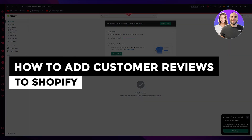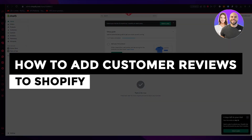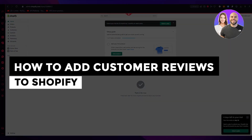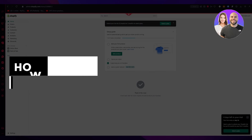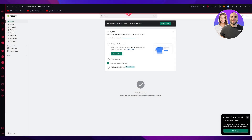How to add customer reviews to Shopify 2023, step-by-step. Hello everyone, welcome back to another video. I hope you all are doing great and are having an amazing and absolutely incredible day.